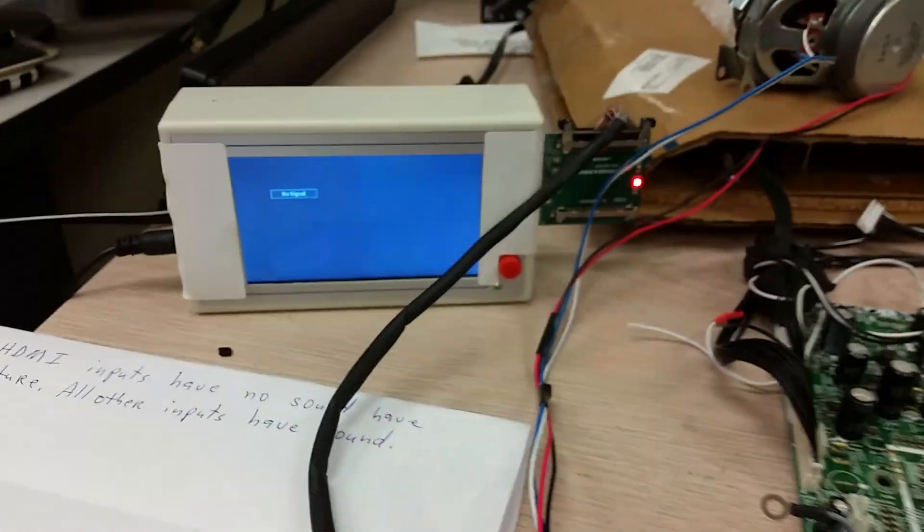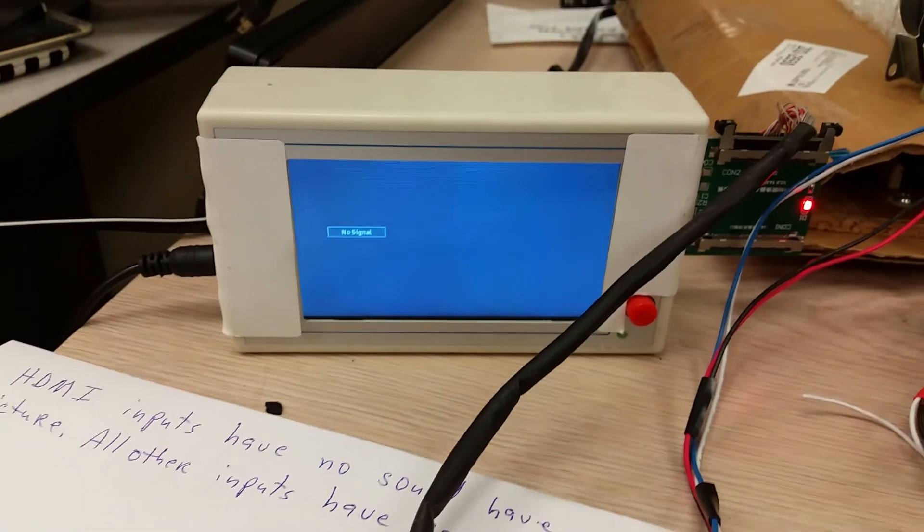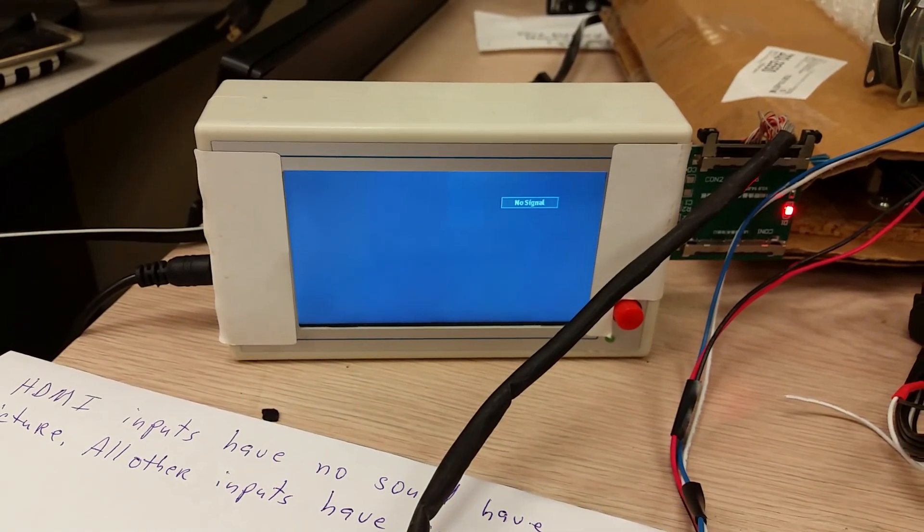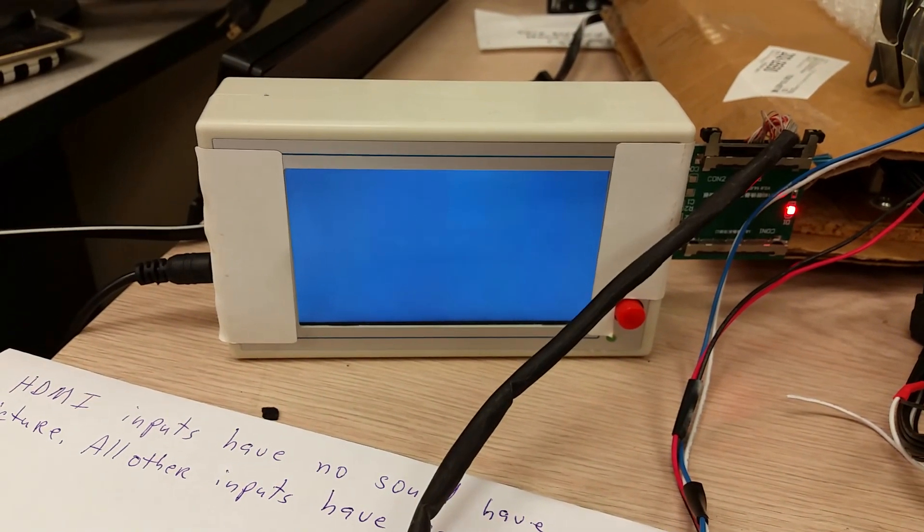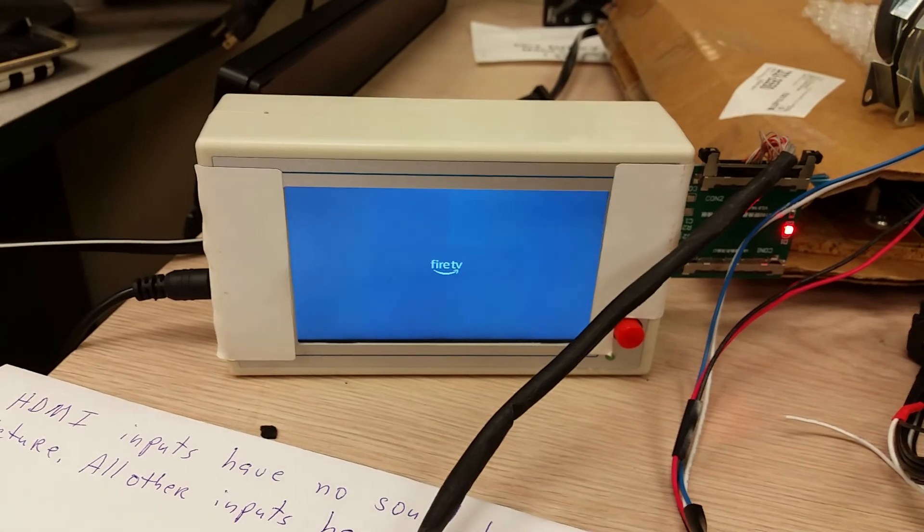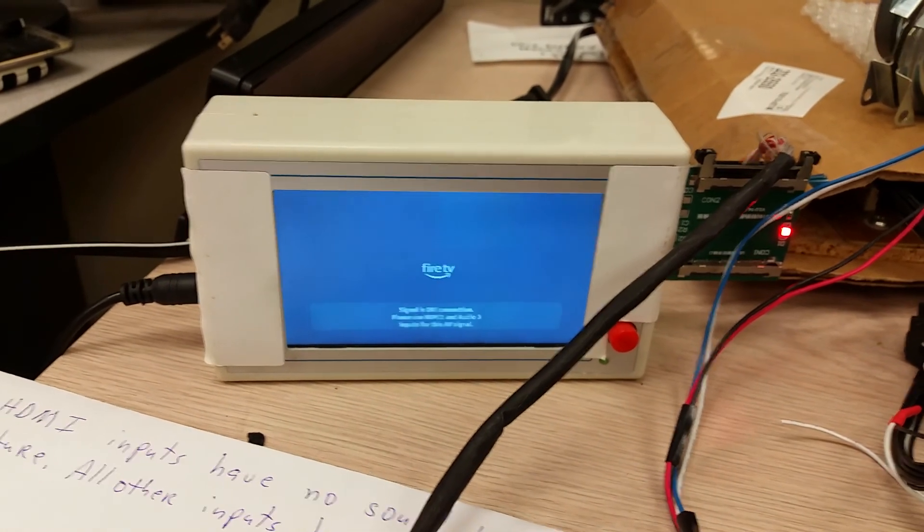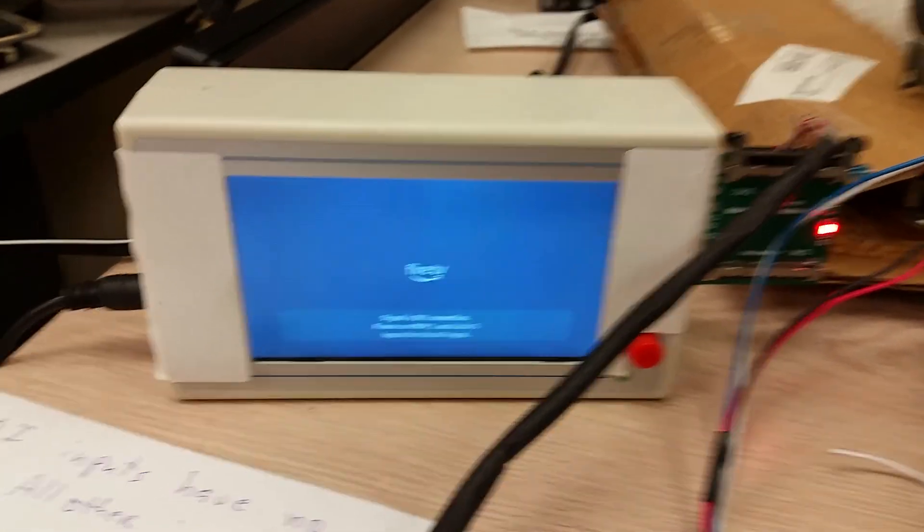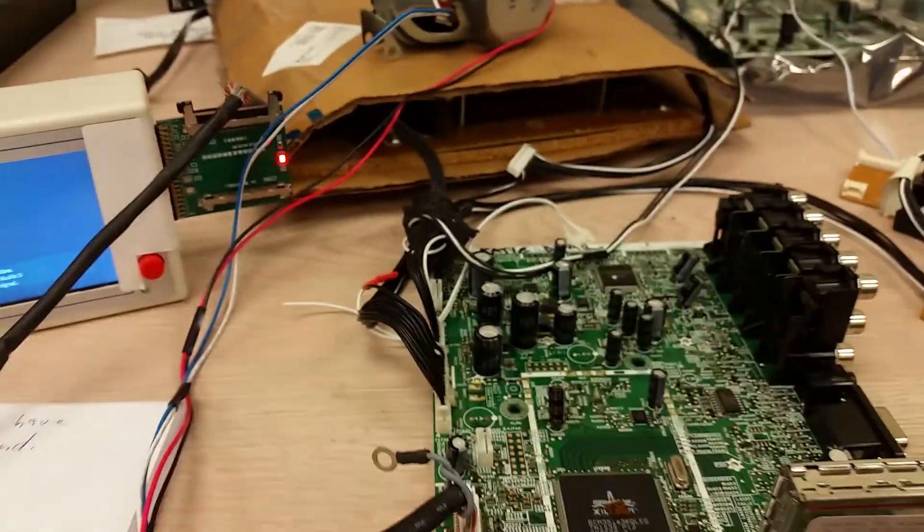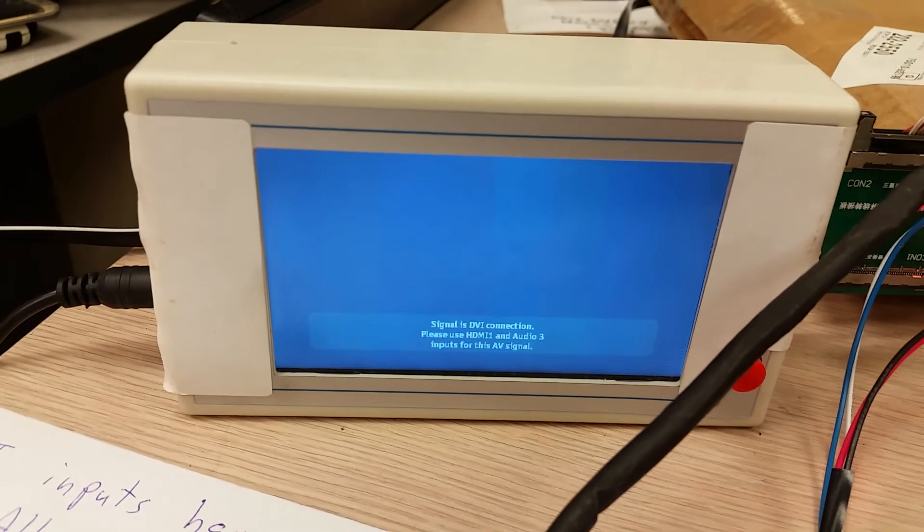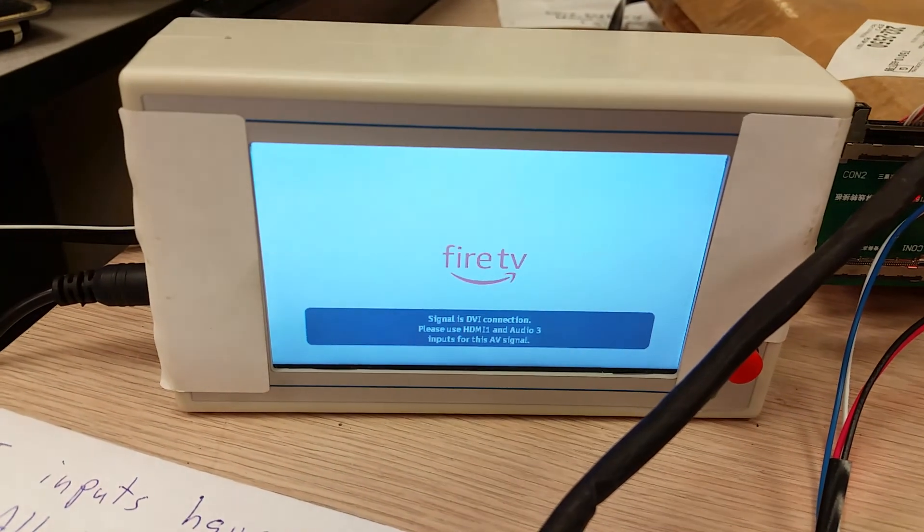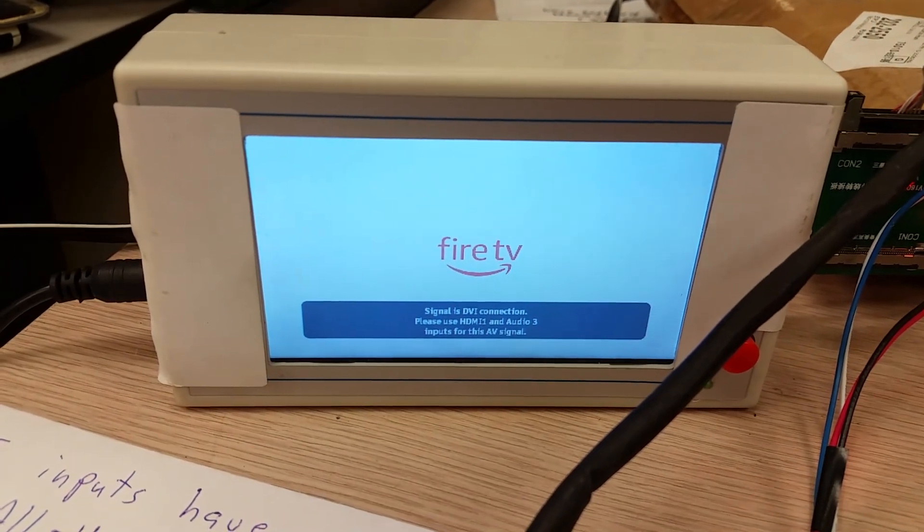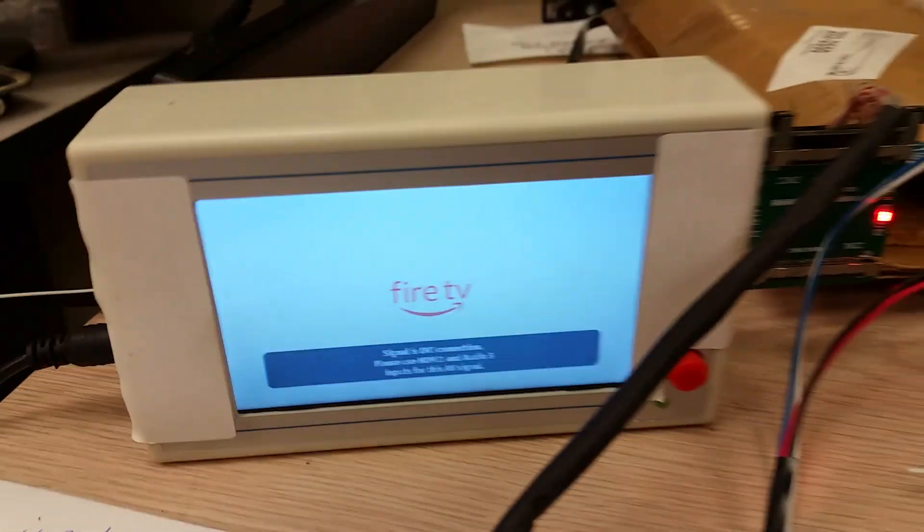Watch what happens as it boots. First it's going to say this is a Fire TV. Then this message down there is from the TV, from this board: 'Signal is DVI connection, please use HDMI and audio 3 inputs for this AV signal.'